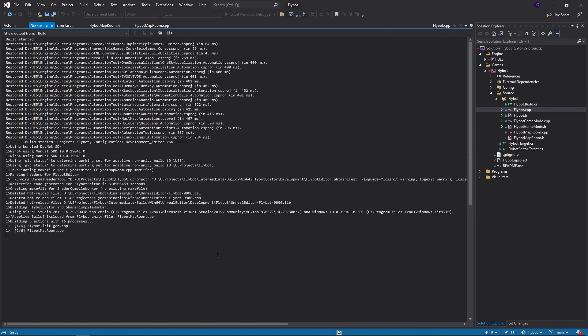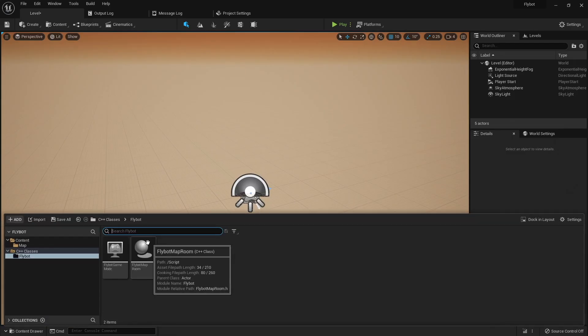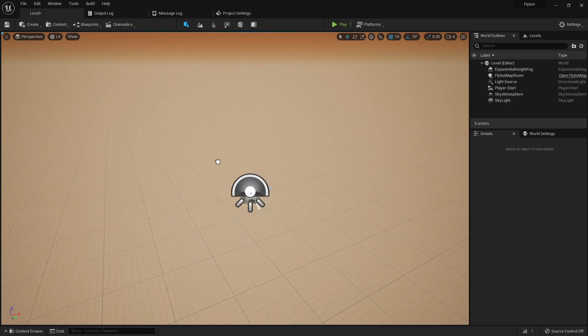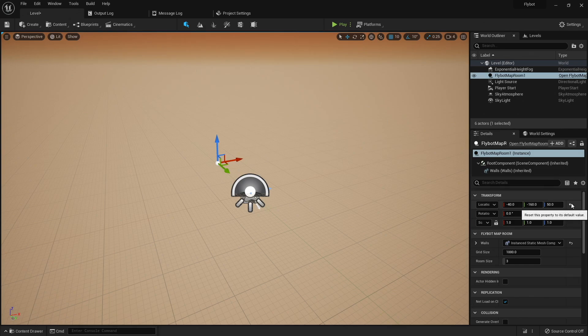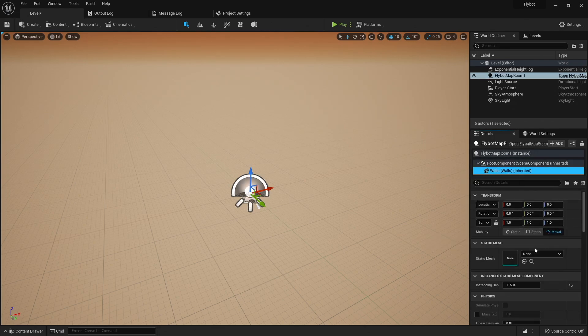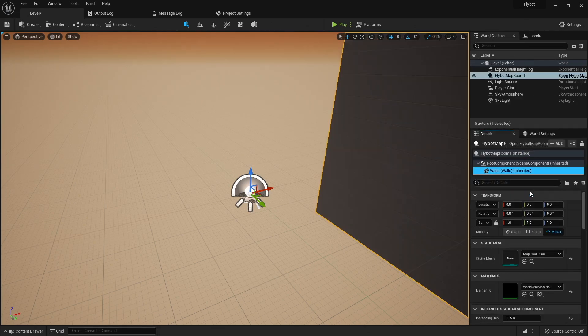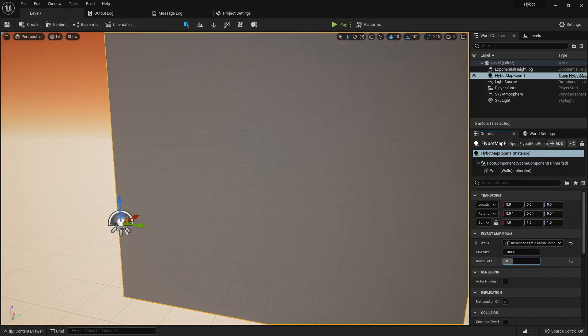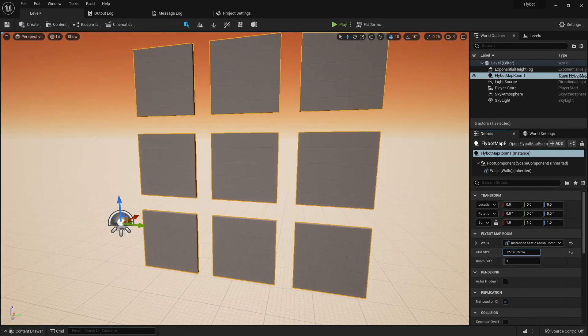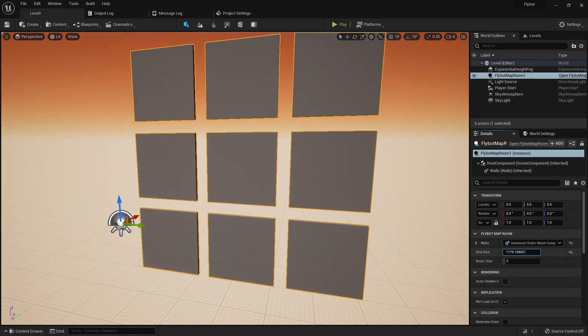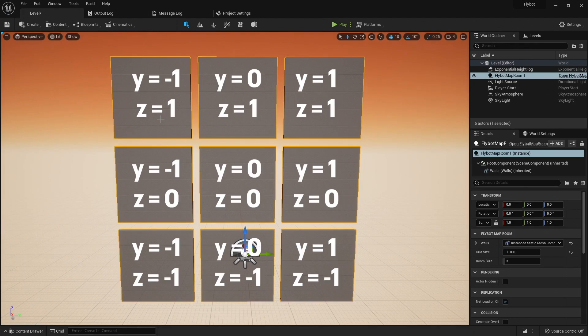Press control F5 to compile the code and open up the editor. Open up our content browser, go to C++ classes, flybot, and then drag our flybot maproom actor into the world. You won't see anything at first, because we haven't assigned a static mesh to use for our walls component. If you look at the details panel for the actor, you'll see our root component, which is the scene component that we added, and then you'll see the walls component, which is the instant static mesh. If you click on it, you can select a static mesh to use for the walls. You'll now see one wall of the room being built. You can change the room size value to build a different size wall, and you can also change the grid size value to space the walls out. If you look straight down the positive x axis, you can visualize how that nested for loop was working. We go from negative y to positive y values, and from negative z to positive z values, placing an instance of the wall at each location.